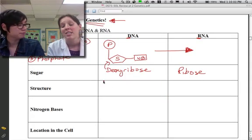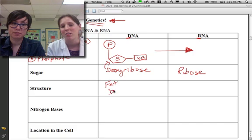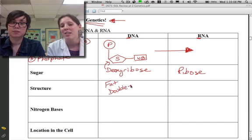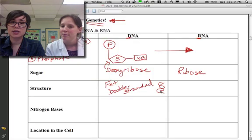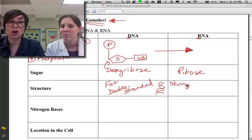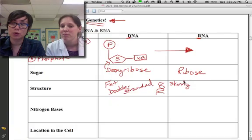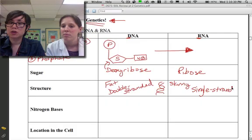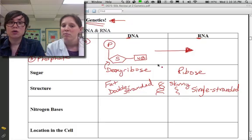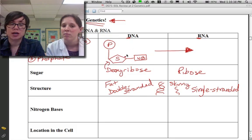Is DNA fat or skinny? DNA is a fat molecule — that's why it's stuck in the nucleus all the time. It's double-stranded; it has two sides to it. RNA is the skinny cousin of DNA because RNA has to be on the move all the time. RNA is single-stranded, meaning it only has one chain of nucleotides, while DNA has two chains.